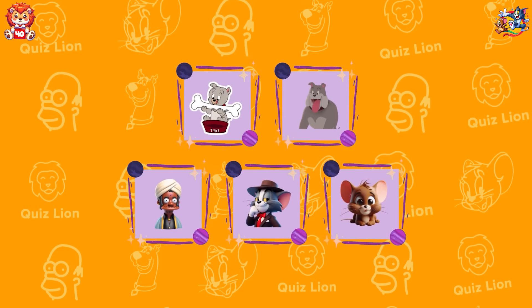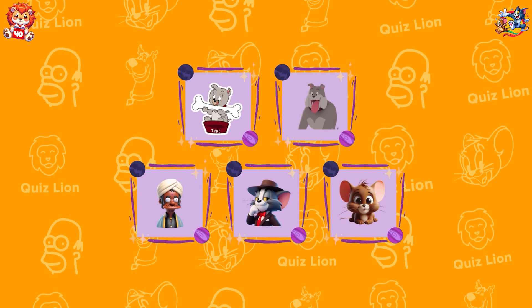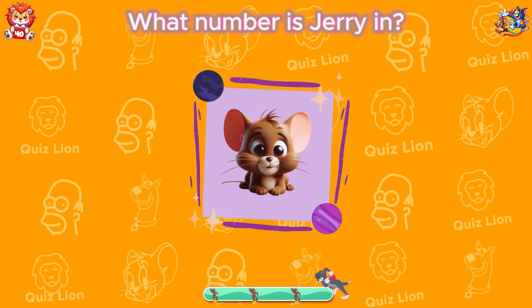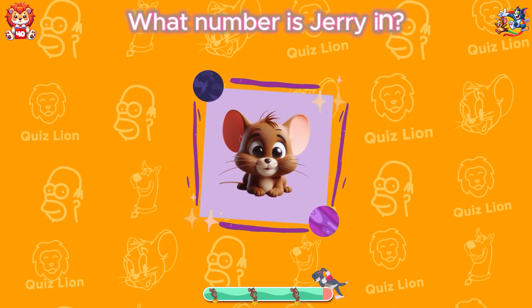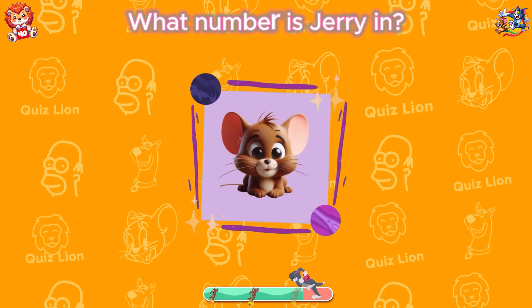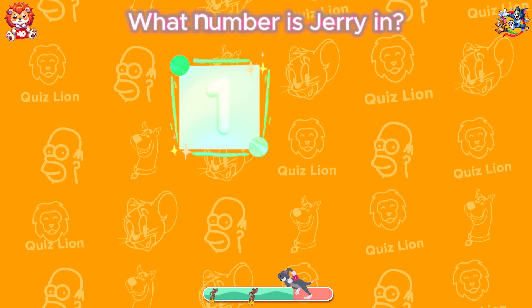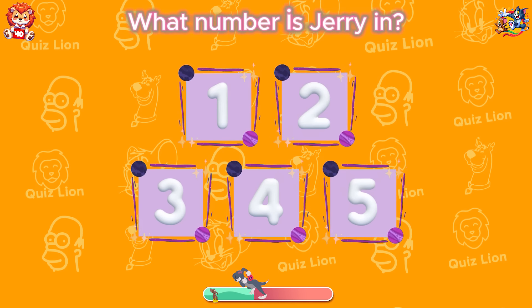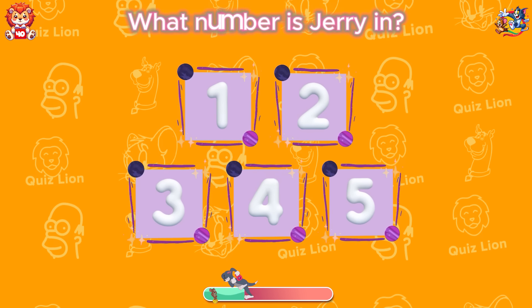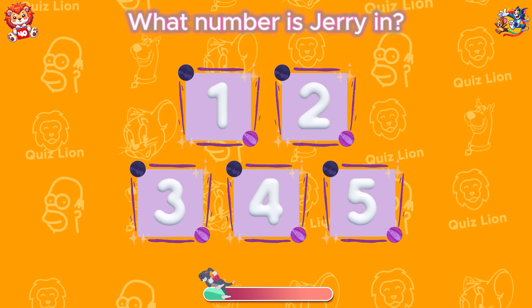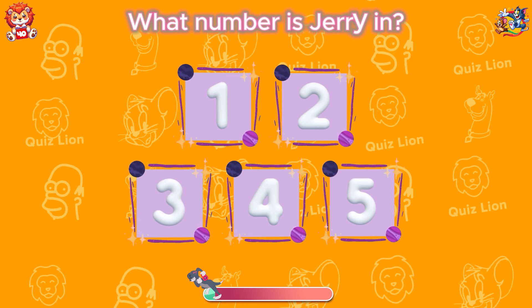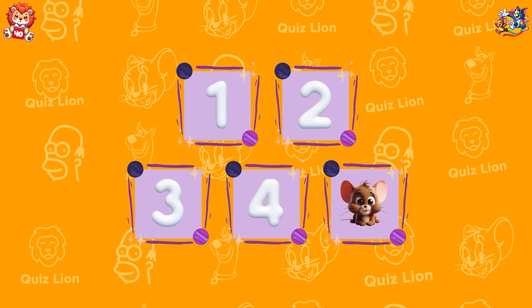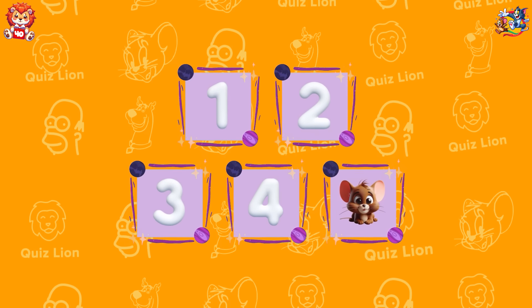Memory challenge: What number is Jerry in? Correct! Jerry is in box five.